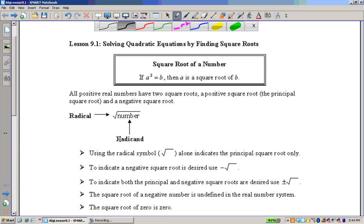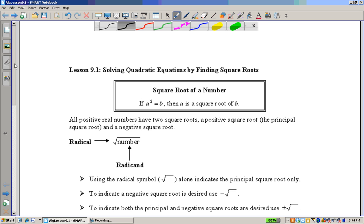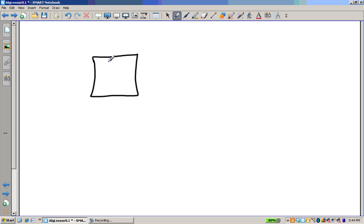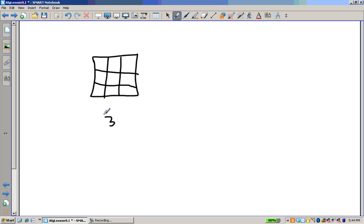First of all, let's talk about square roots of numbers. A squared is B, so A is the square root of B. You can think of it this way: if we're looking at a square and it's 3 on a side, then the area is going to be 9. So 3 squared is 9, and the square root is simply one of those sides.